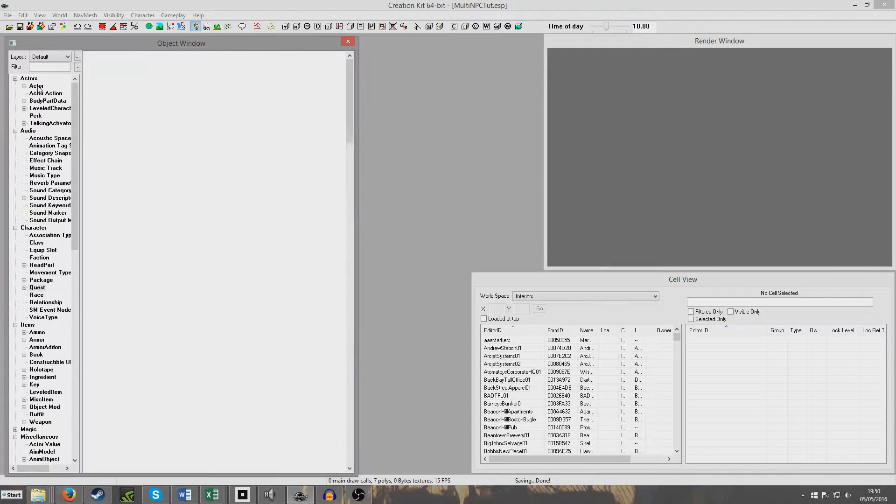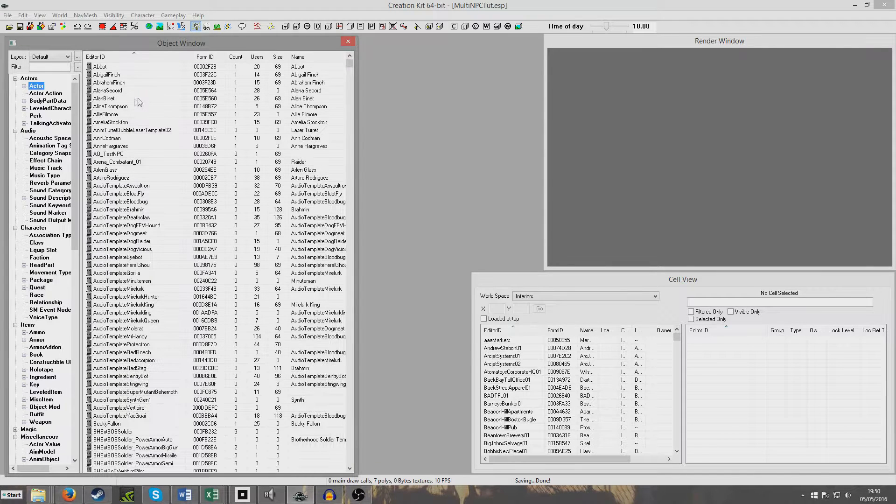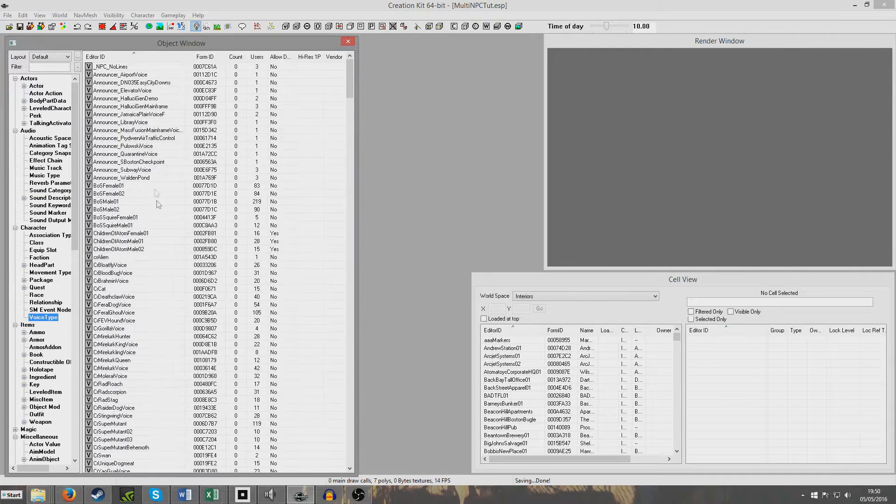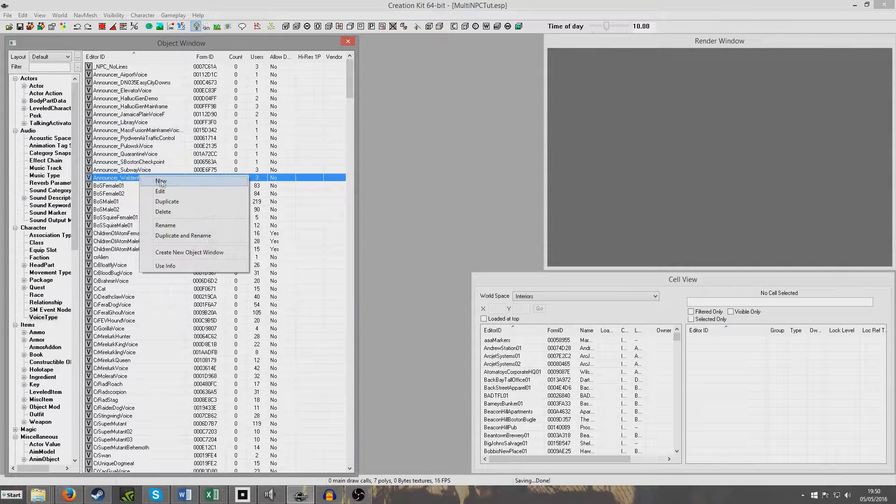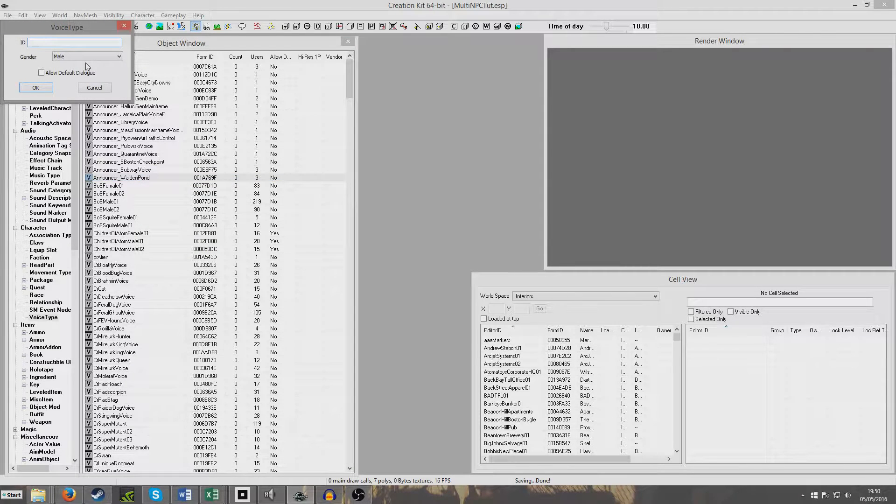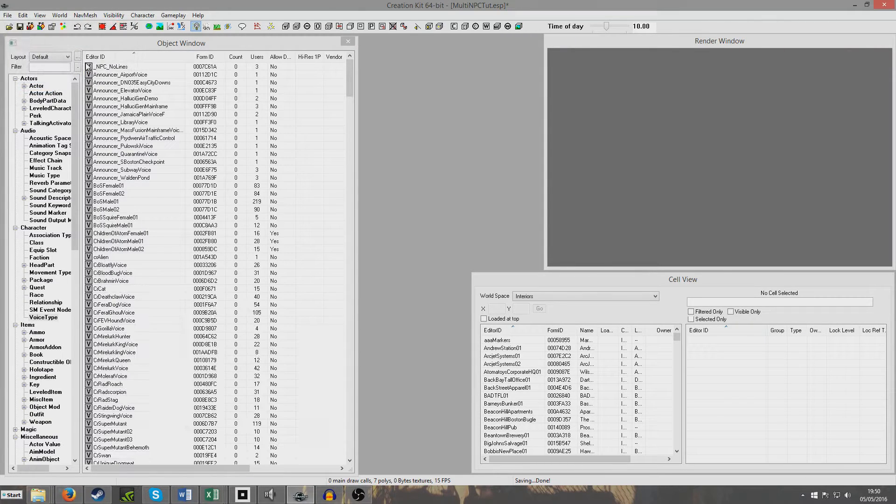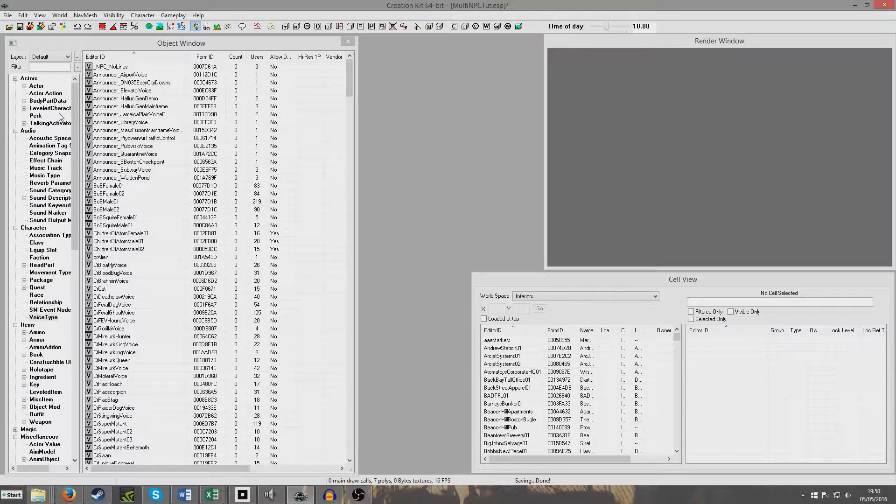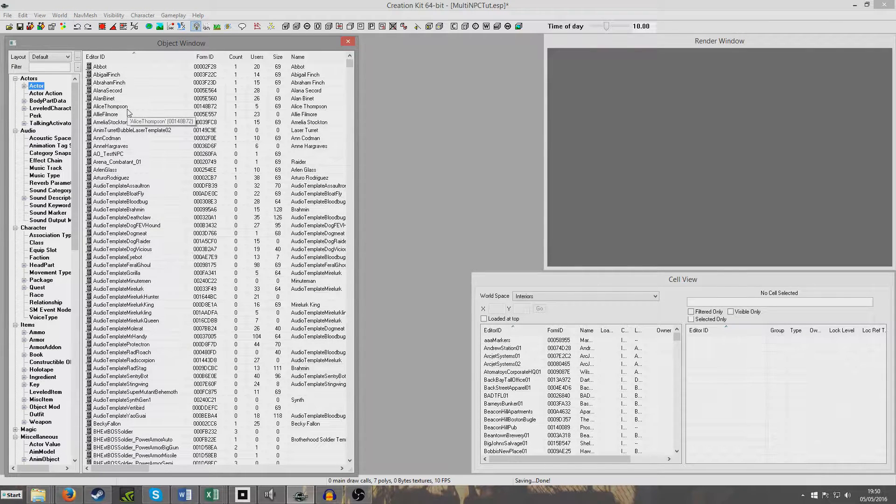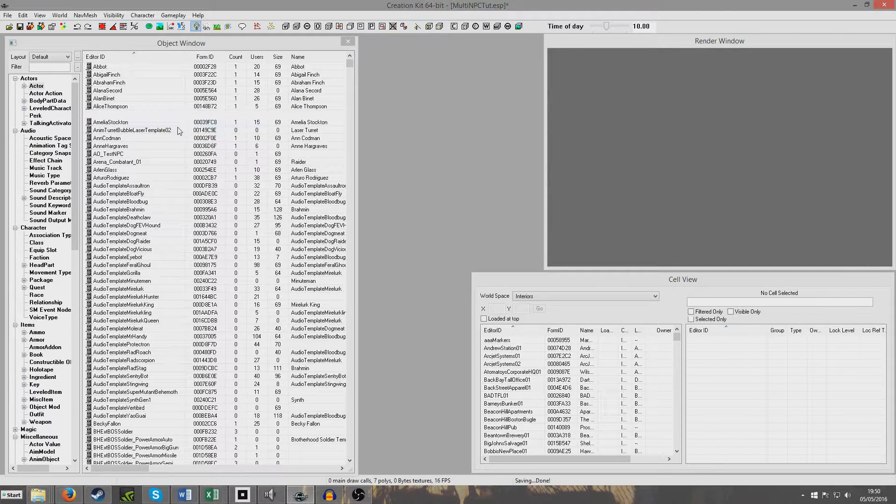So we're going to create two NPCs for this. We're going to go to Actors. I'll create some unique voice types for them as well. I'll just create tutorial voice. They can both have exactly the same voice type and it won't affect it. The only reason I make unique voice types is to block them from saying any of the default dialogue.